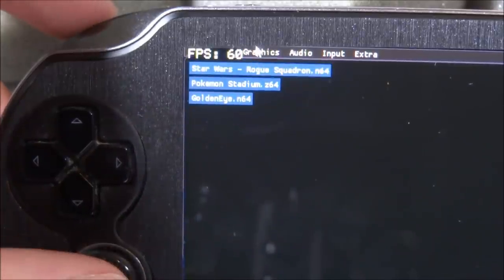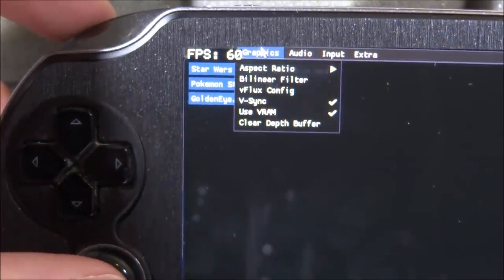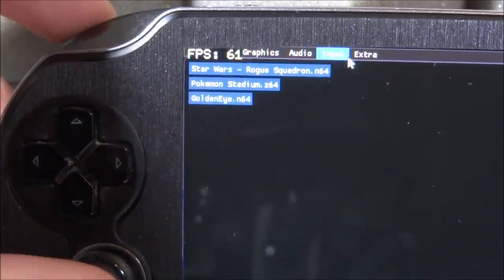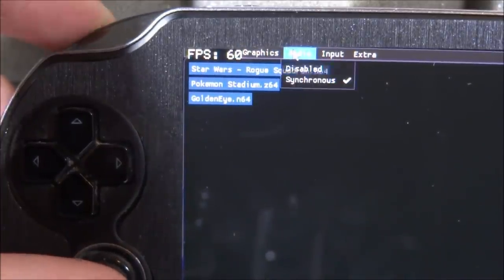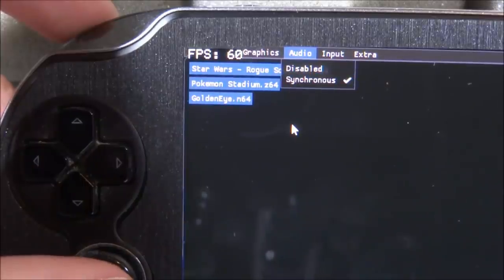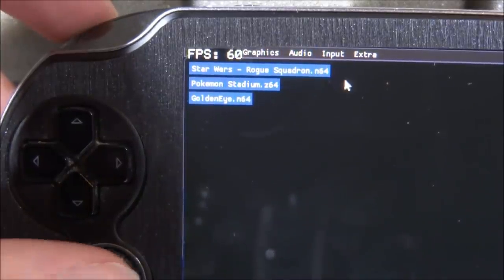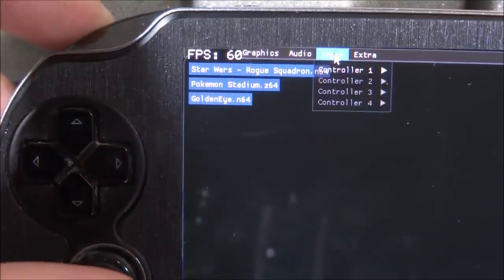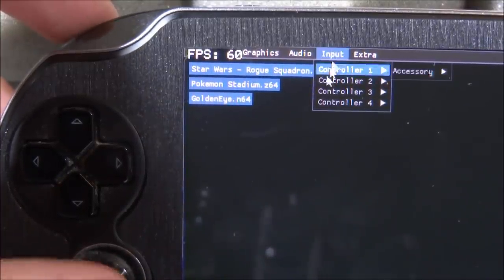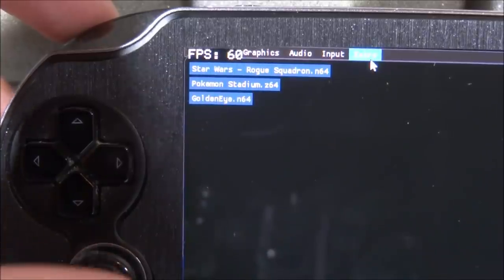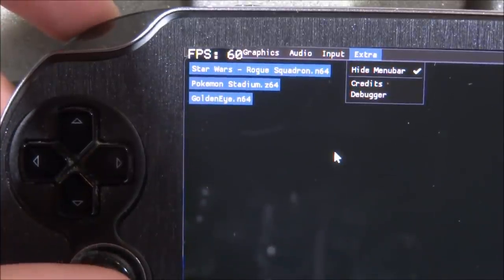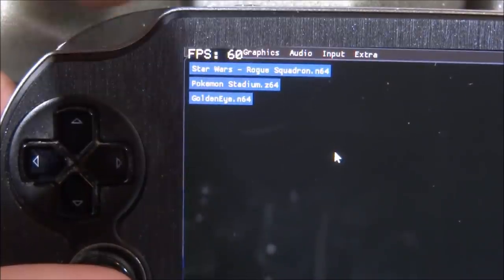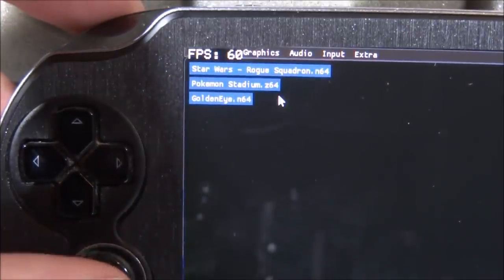Now the thing I'm most interested in is actually audio. So what we're going to do, we're going to click on audio and we're going to make sure that synchronous is enabled. It might be disabled by default, so make sure to check that out. We've got input, this is for controllers I assume. Yep, so we've got controller one, everything like that. And we've got extras as well. Let's see what we've got in extras. So we've got credits, debugger and hide menu bar. That's kind of interesting. So what we're going to do is we're going to select a game. I think we're going to try Star Wars first and we're just going to see what happens with that.